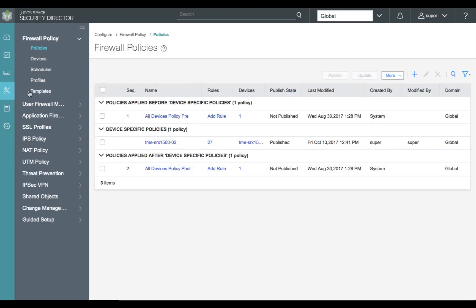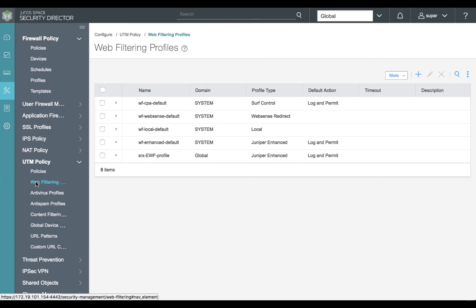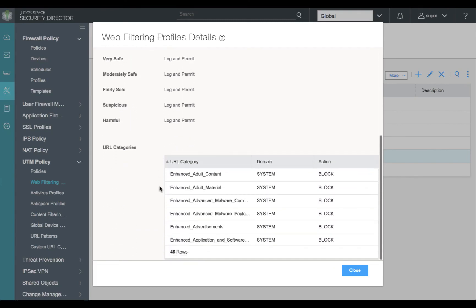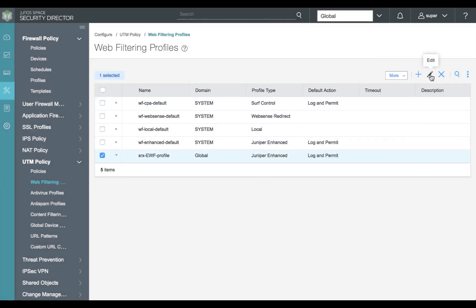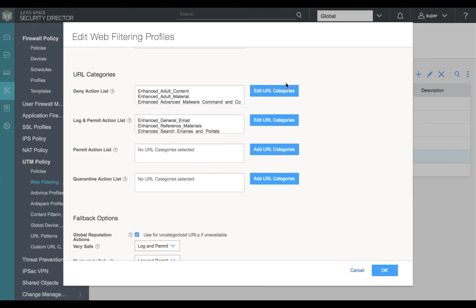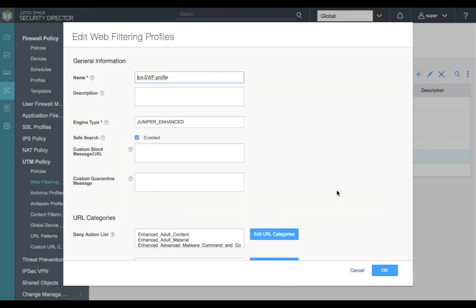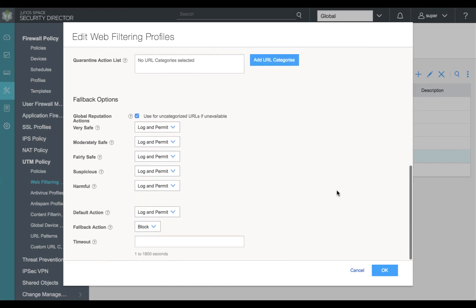First, we'll review our configuration for enhanced web filtering. We'll select UTM policies and select our web filtering policy section. Here we see a previously configured SRX EWF profile. We can expand that and go in to edit the policy. We see we have the Juniper Enhanced classification for web filtering and our denied action list for categories — we've already selected an extensive list. Returning to the main section, we also see categories under log and permit. Our fallback options are all configured to log and permit for our lab environment.